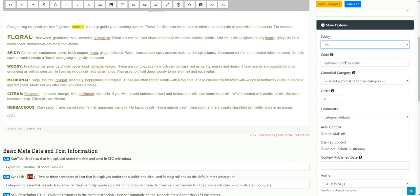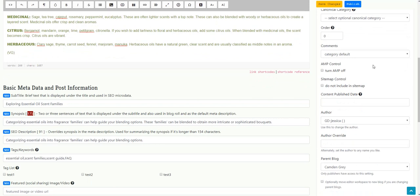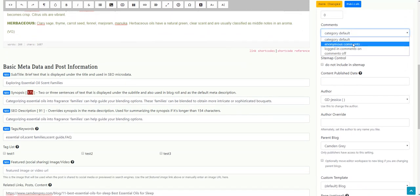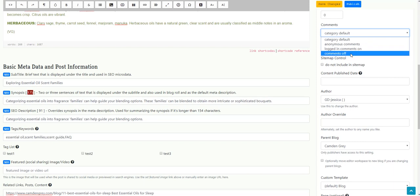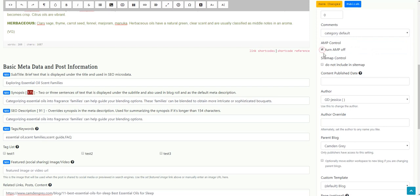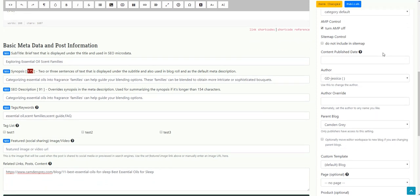The next option that you may want to change is the comments. Some websites choose to turn comments off and have them disabled. You can also choose whether people can only leave a comment if they've logged in first. One that you do need to check is you need to turn AMP off. That's a setting that we don't recommend using. Unfortunately, it comes already active so you need to actively turn it off.